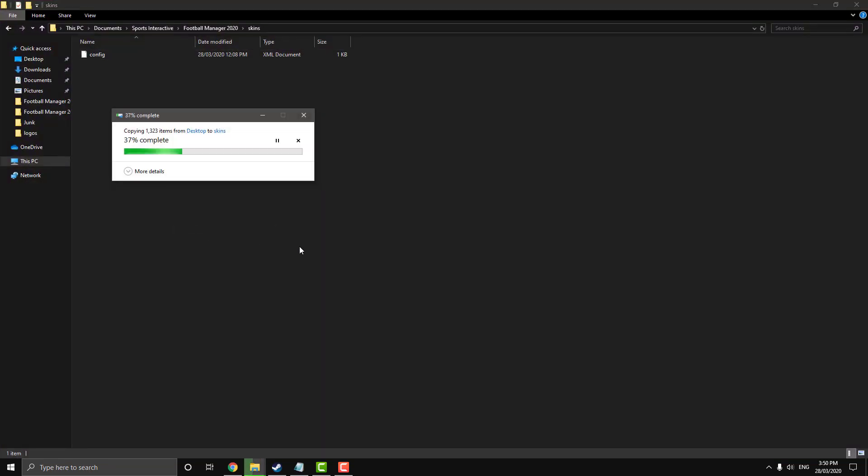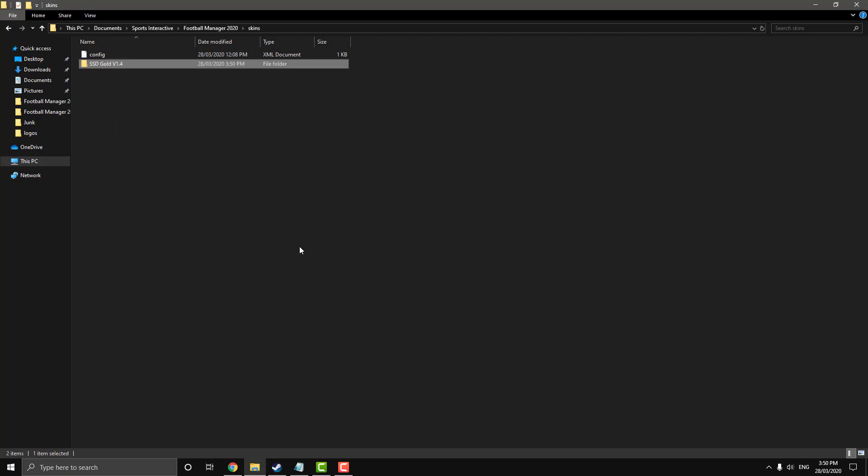And that is literally all you have to do in order to install it. Now we'll open up the game and see if it worked.